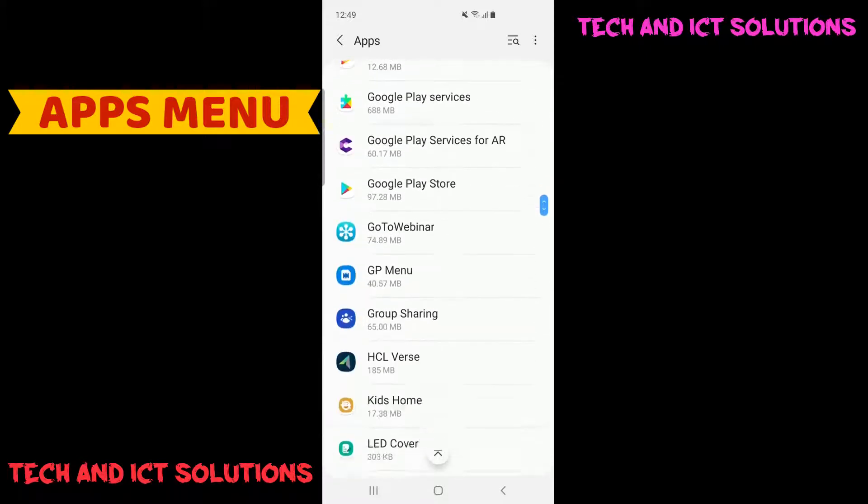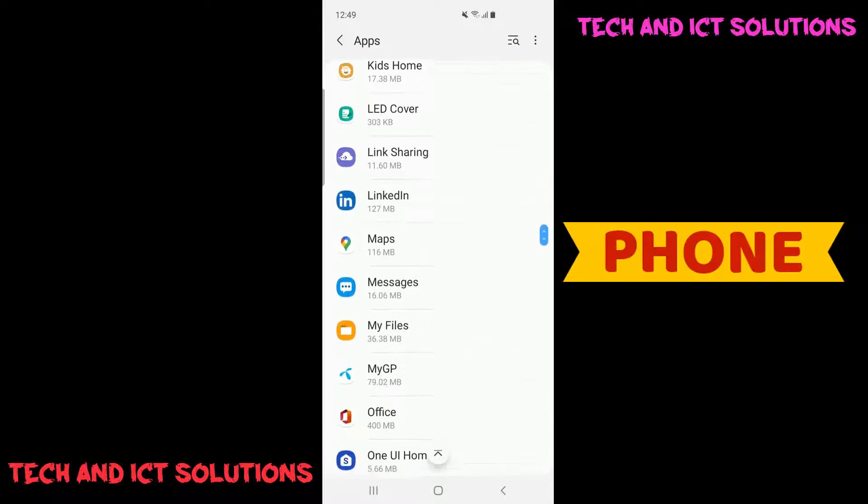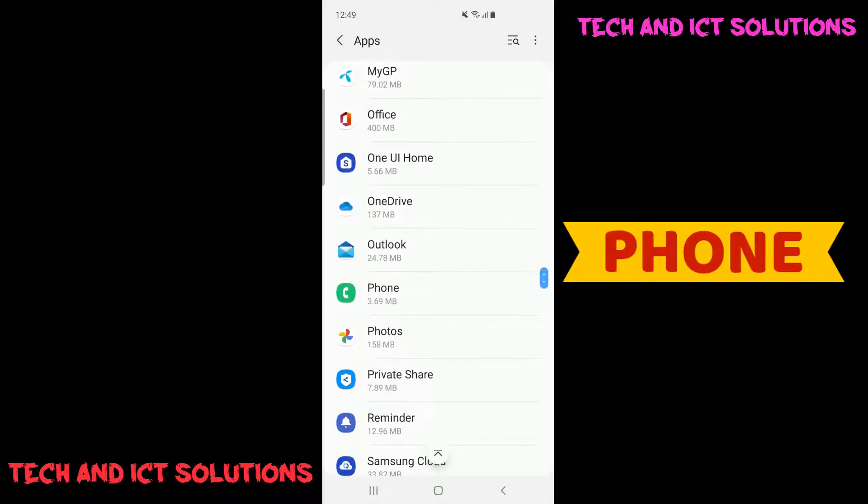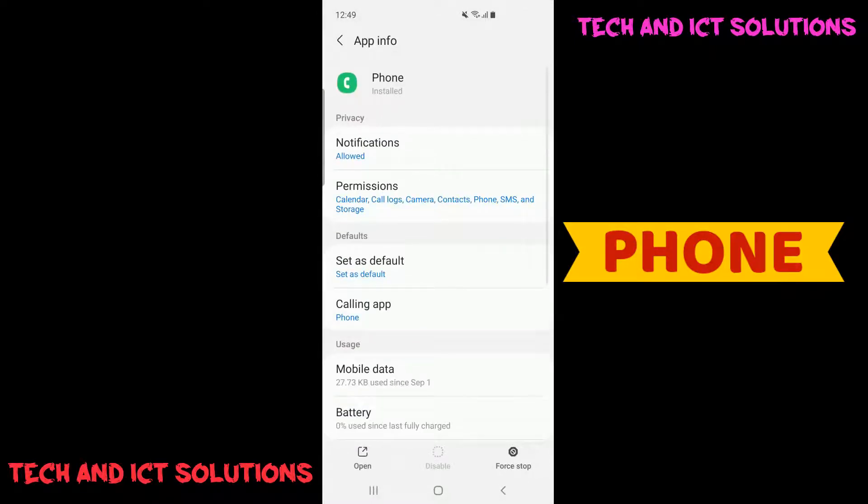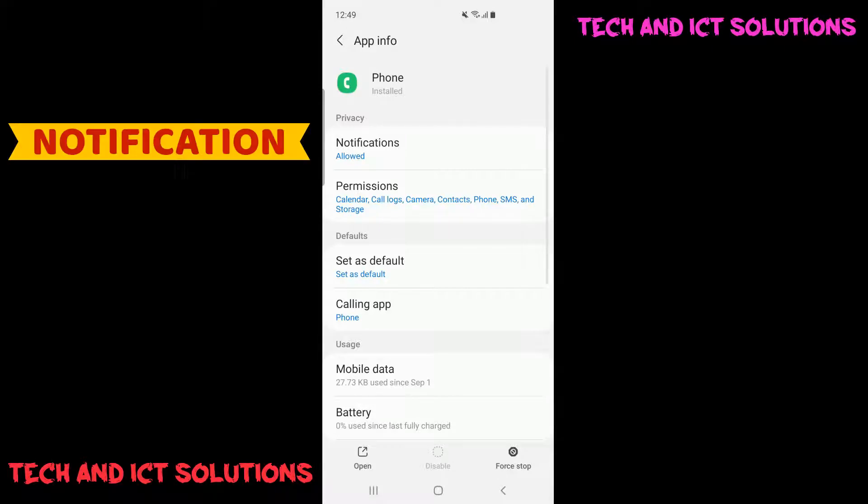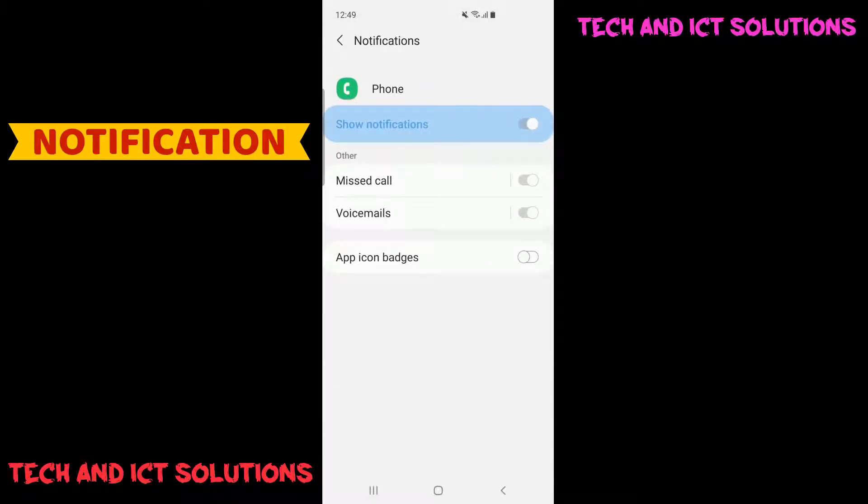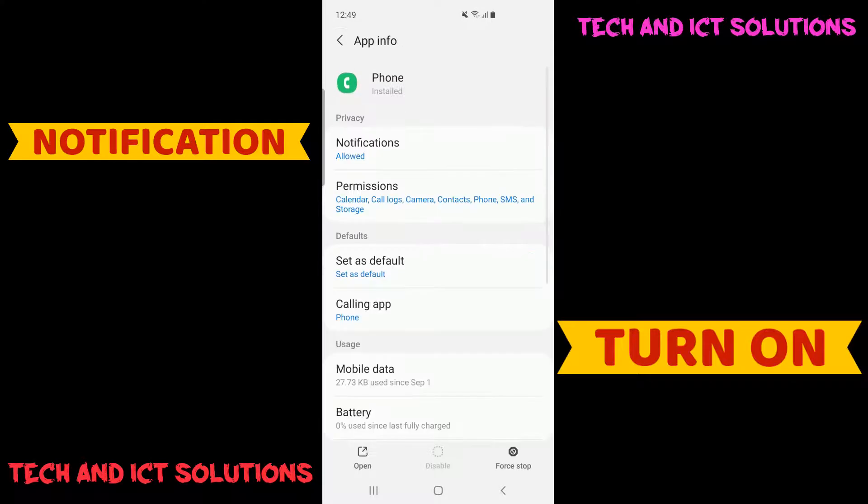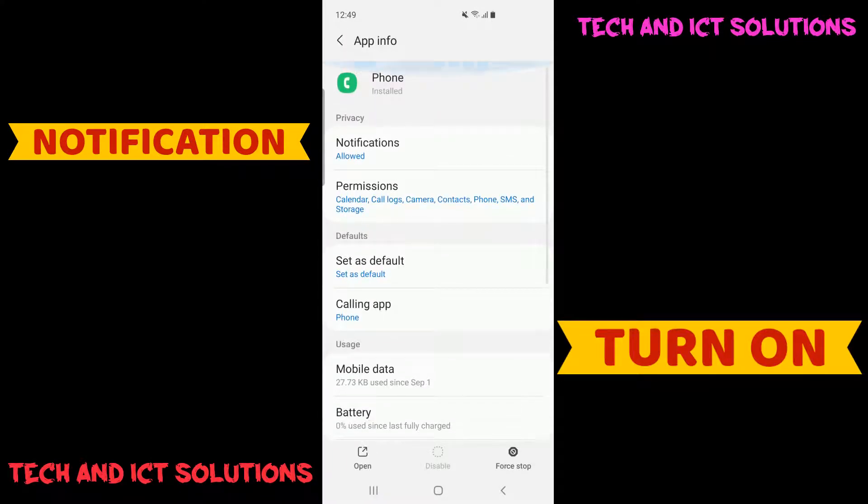From this apps list, we need to select phone options. Now, click on notification. Notification must be turned on. Now check by phone call. If not solved, follow the next step.